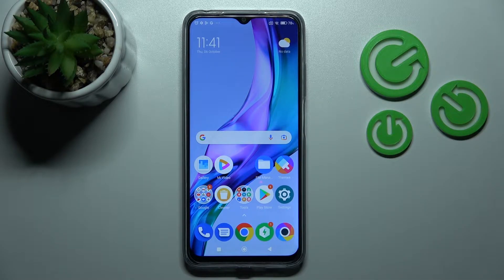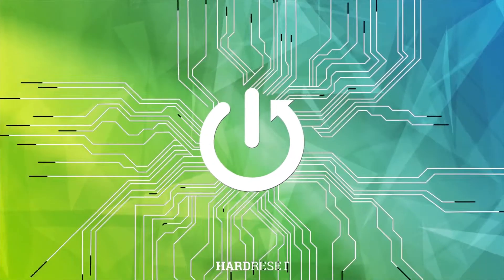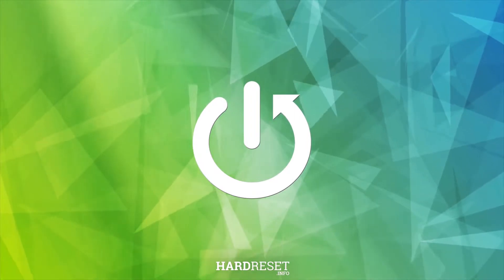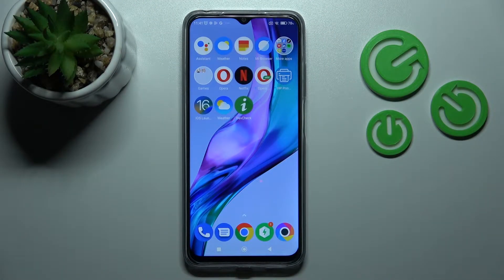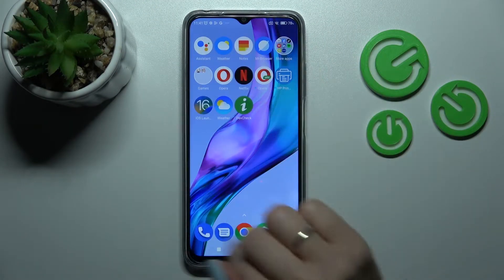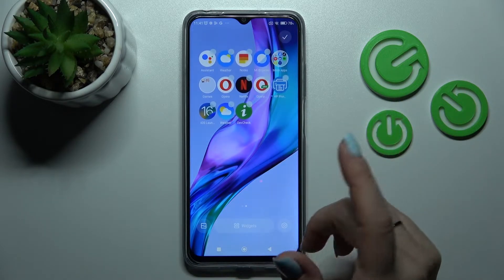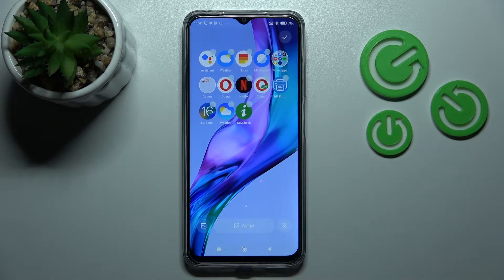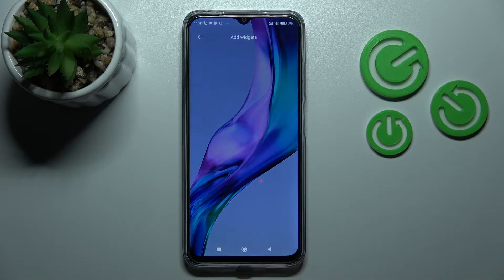Welcome to the Infront of Mi Poco M5 and I'll show you how to add or remove home screen widgets on this device. First, let's select the screen where we want to add the widget. Let's use this one, and to add the widget we should just hold the device screen for a while and then we'll see the widgets icon.